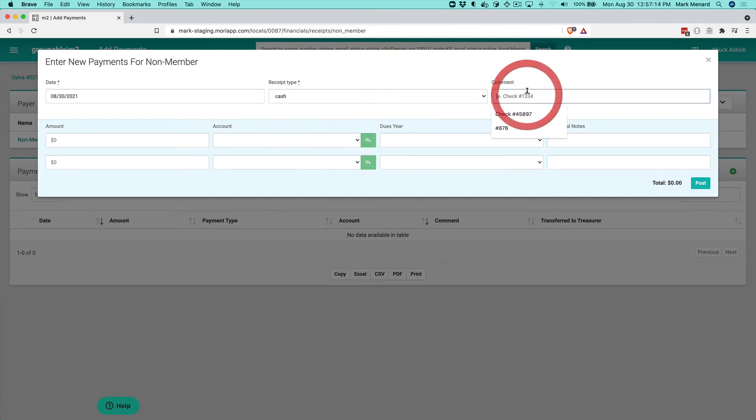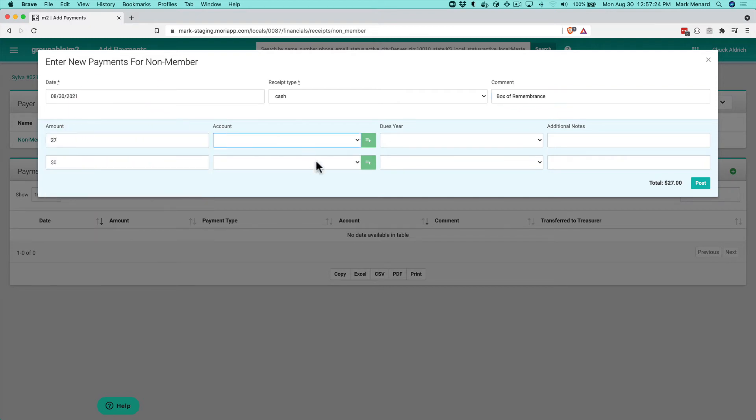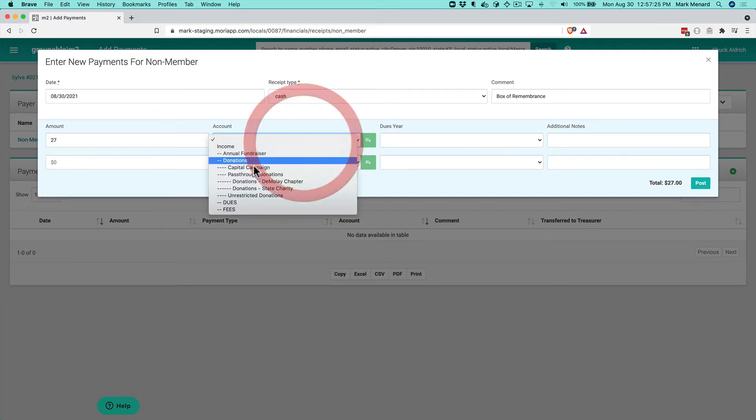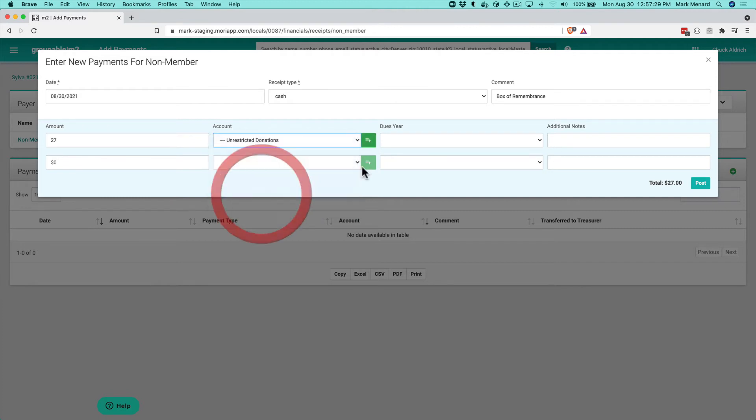I can click the plus sign and say it's cash from the box of remembrance. Let's say there was $27 at the end of the meeting. I'll select the account for unrestricted donations and post that.